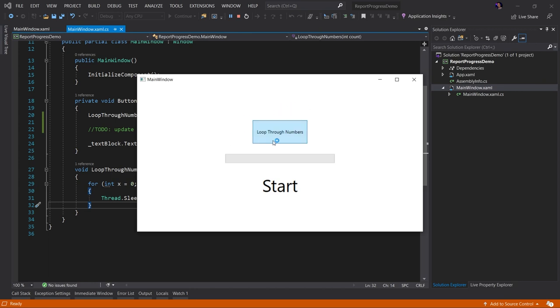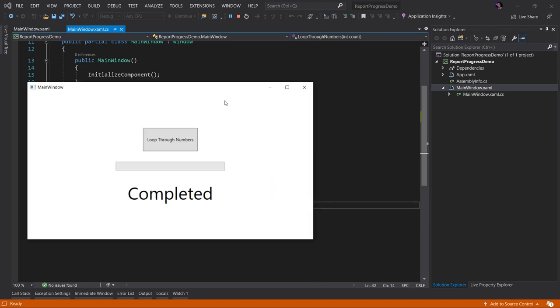Here's the application running. I'm going to click the loop through numbers. And when that happens, something strange occurred. My UI seems frozen. I can't click on anything. I can't move anything. It looks like my apps frozen and I can't do anything about it.